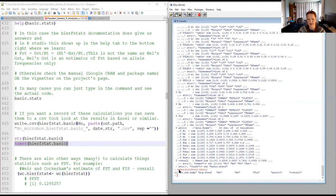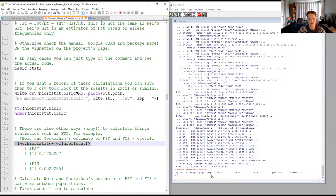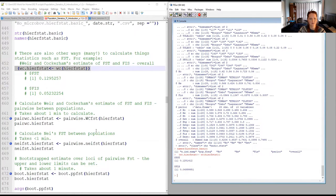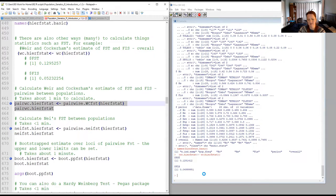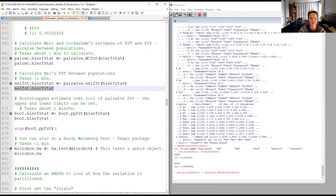If you wanted a record of calculations for a table in your paper, use write.csv(). The hierfstat object has multiple pieces, so you can't call the whole thing — here we call just the observed heterozygosity and write it to a CSV. There are also many other ways to calculate FST: Weir and Cockerham's estimate is available and gives an overall estimate. You can do pairwise estimates, Nei's calculation, and also bootstrapping using the boot command to produce upper and lower limits for your estimate, with adjustable confidence intervals defaulting to 0.025 and 0.975 quantiles assuming a diploid organism.